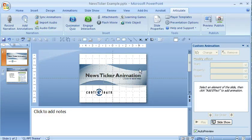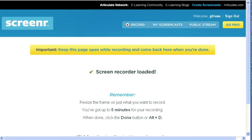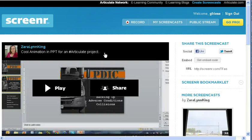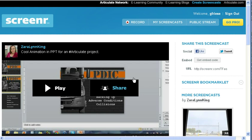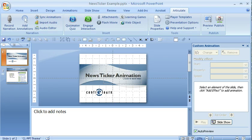This is Greg Fries from CenterLearn. I just watched a screener that Zara put together of having some text slide across the screen, and it got me thinking about how I could use that same animation to make a news ticker style.